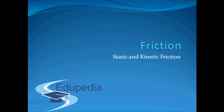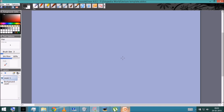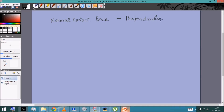Hello everyone and thanks for watching Idiopedia World videos. In this video we learn the basics of friction and its two types: static and kinetic friction. Up till now we've seen that two bodies in contact experience a normal contact force perpendicular to the surface. There's another kind of contact force called frictional contact force, or friction, and it is parallel to the surface.